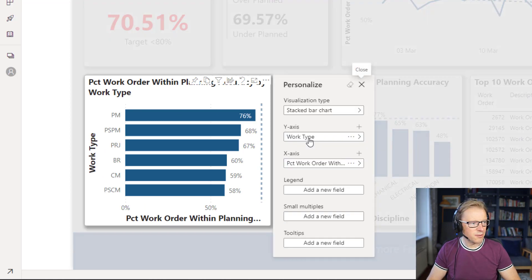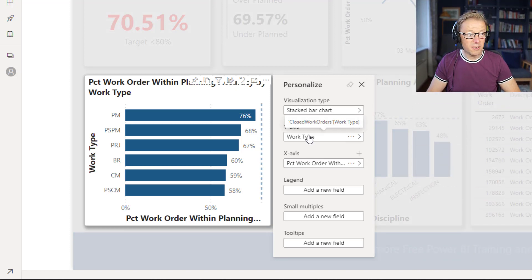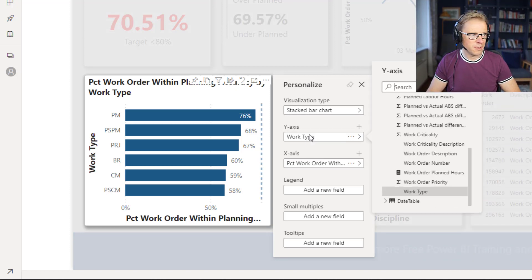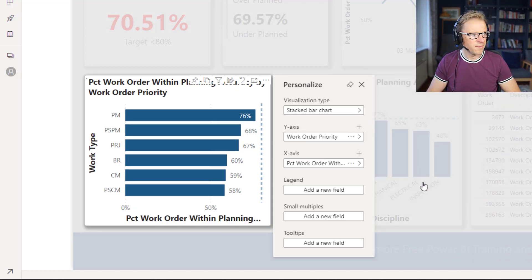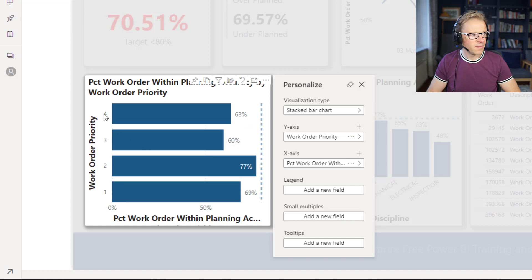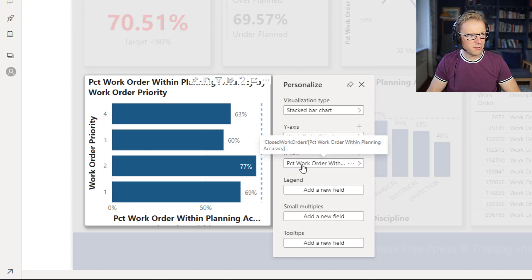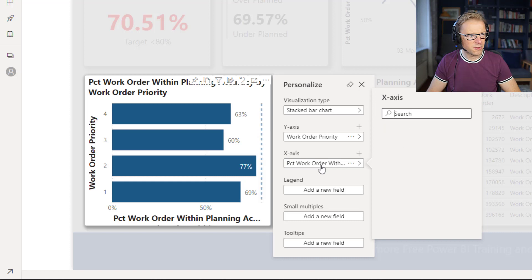So let's then, rather than use work type or leave it at work, let's change this to priority. So we can see it's changed to priority, and then we can change what it is we're actually looking at. So percentage of work orders.